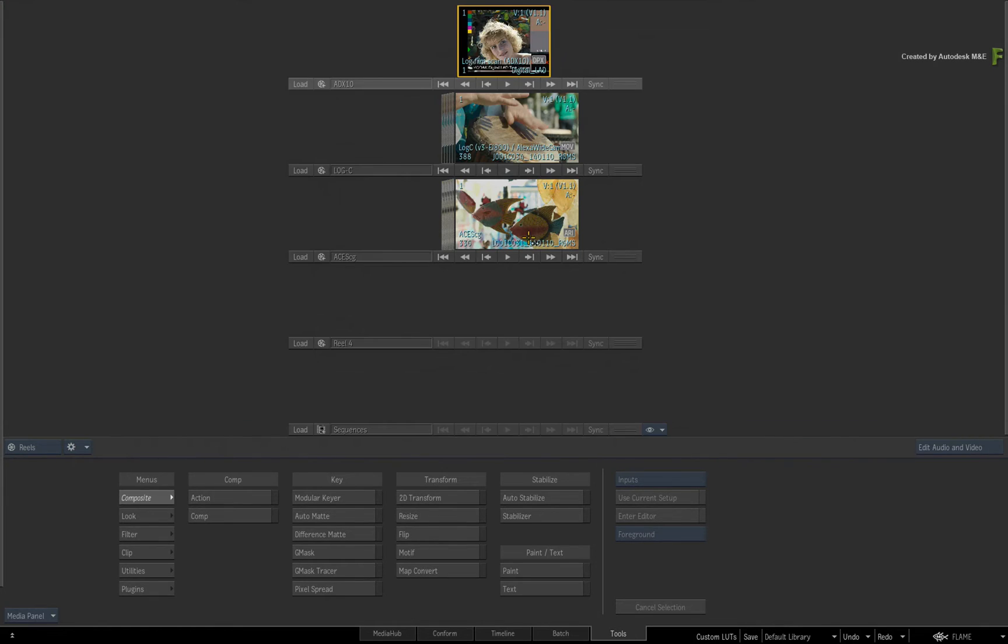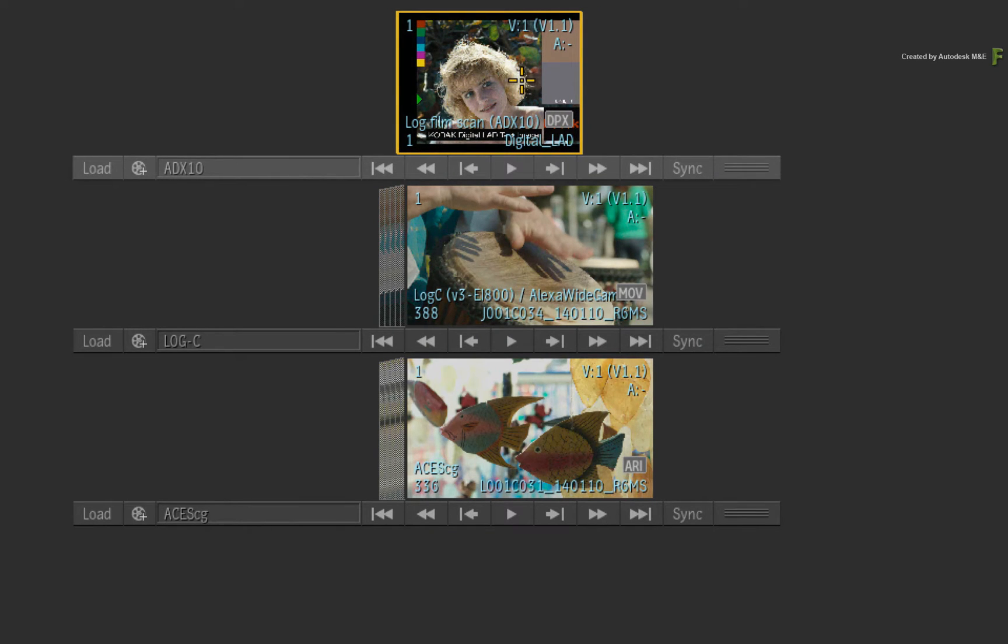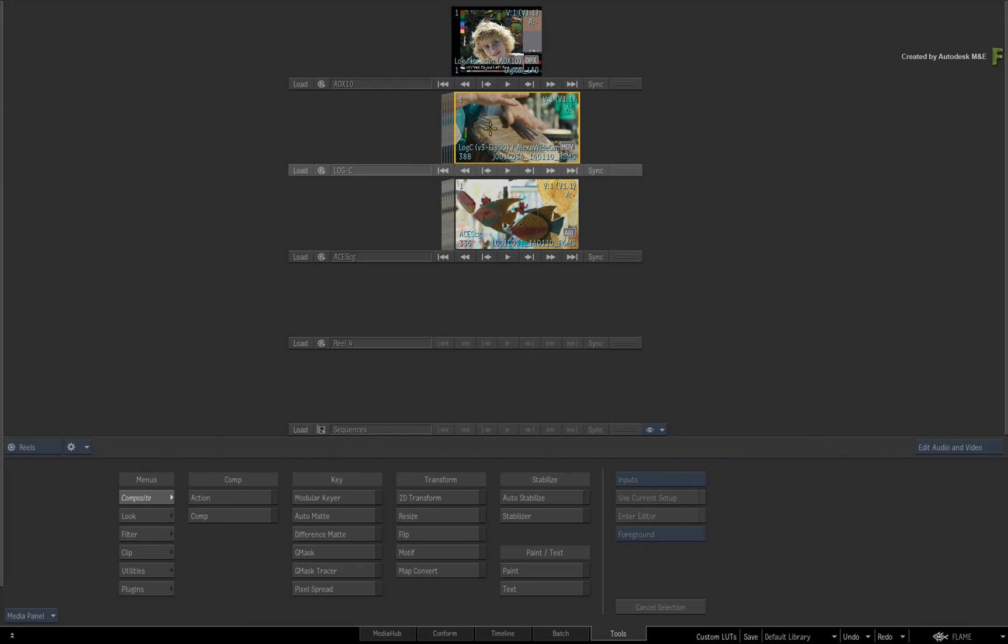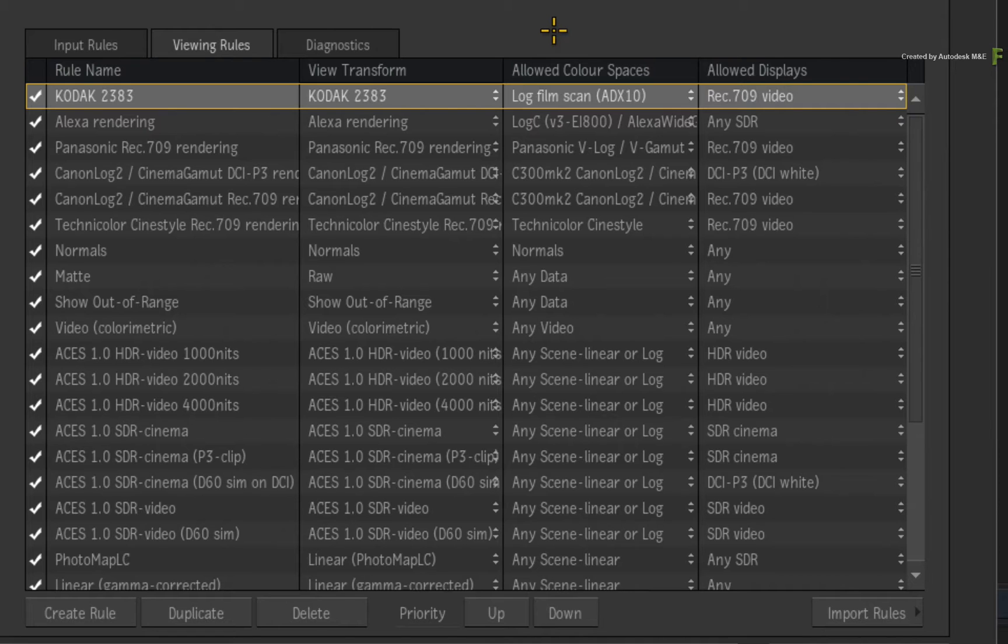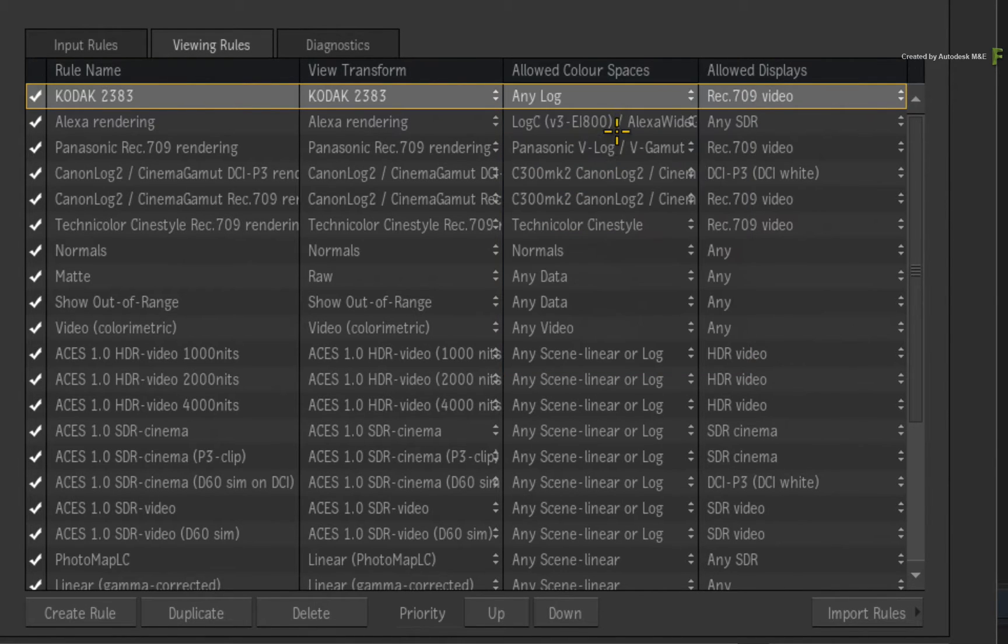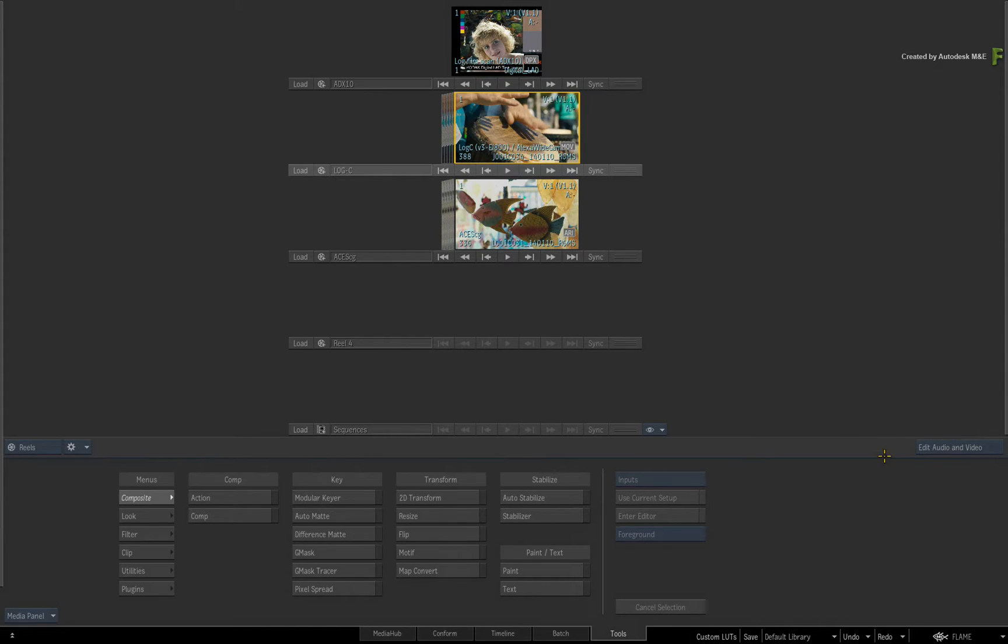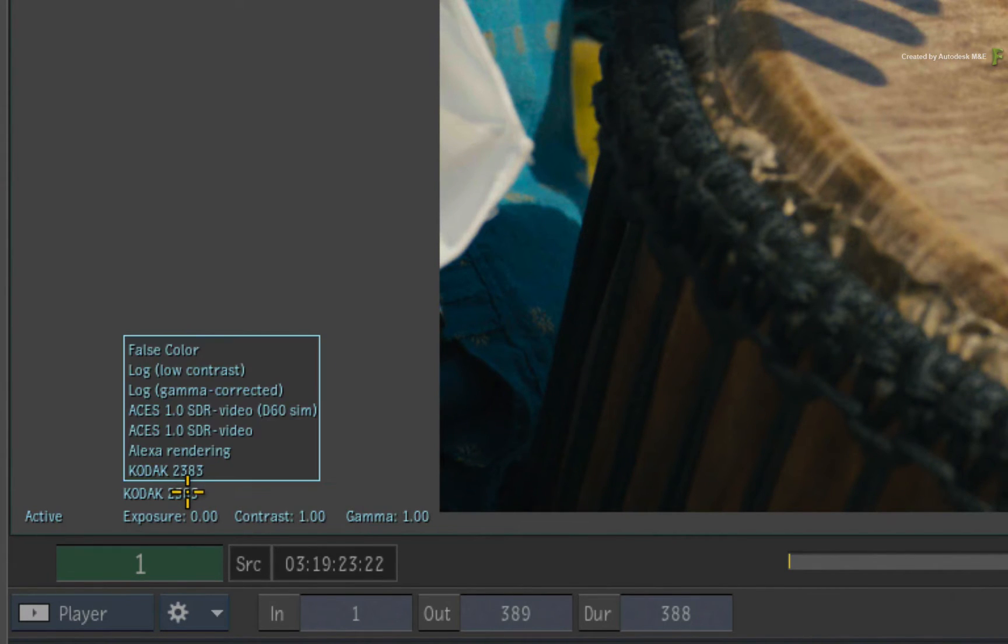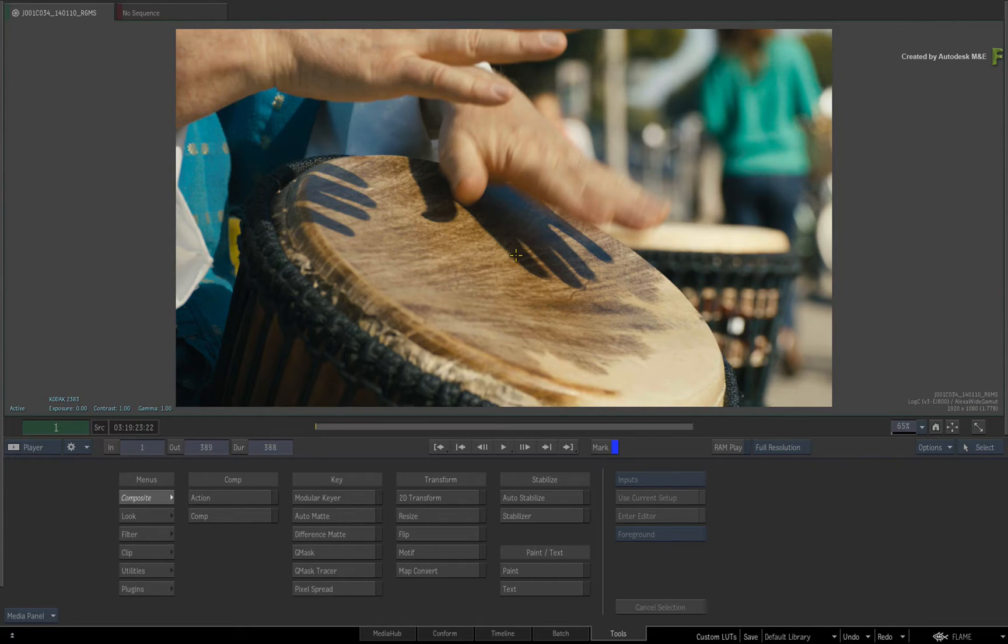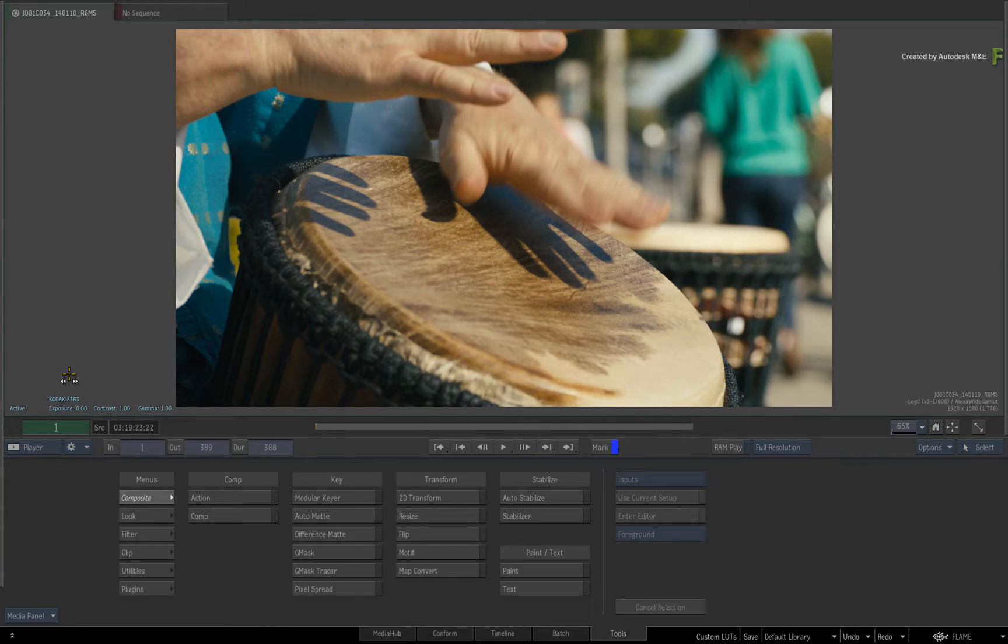But let's say you wanted to broaden the viewing rule to all log images. For example, back in the reels, I also have an ARRI LOG C clip. So open the preferences again with CONTROL-ALT-F6 and go back to the colour management preferences. Under allowed colour spaces, change the pull-down menu to any log. Close the preferences again. Now when we select the LOG C clip and look at it in the viewer, if you don't see the correct view transform, click the pull-down menu and choose Kodak 2383. So what is happening here is that Flame is auto-converting from log C to ADX10, and then applying the film print emulation.